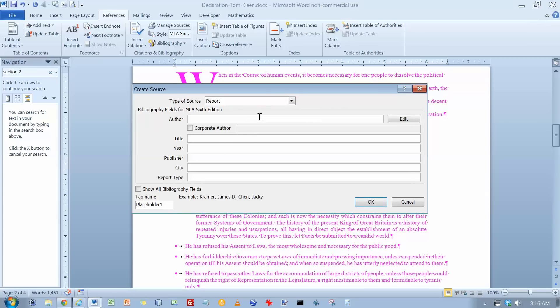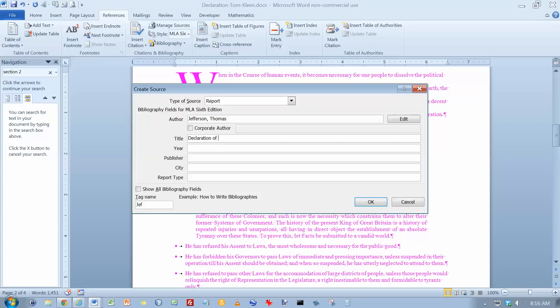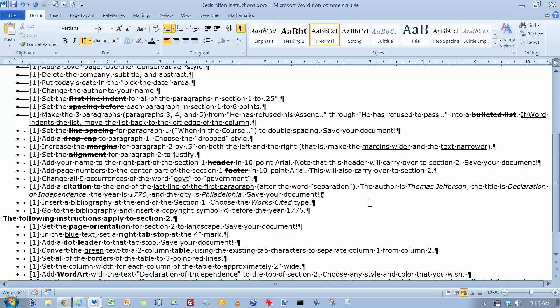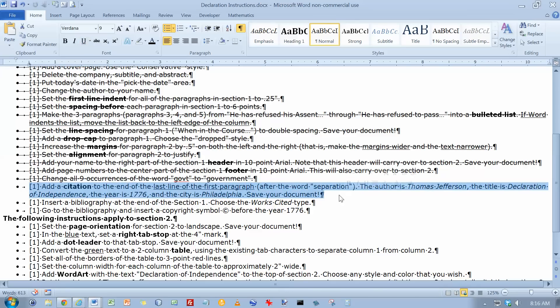And the author goes last name. If we look down here, it tells us how to do the last name first. So it's going to be Jefferson Thomas. Title is Declaration of Independence. The year is 1776. The city is Philadelphia. And click on OK. And that takes care of this one. Cross it out.